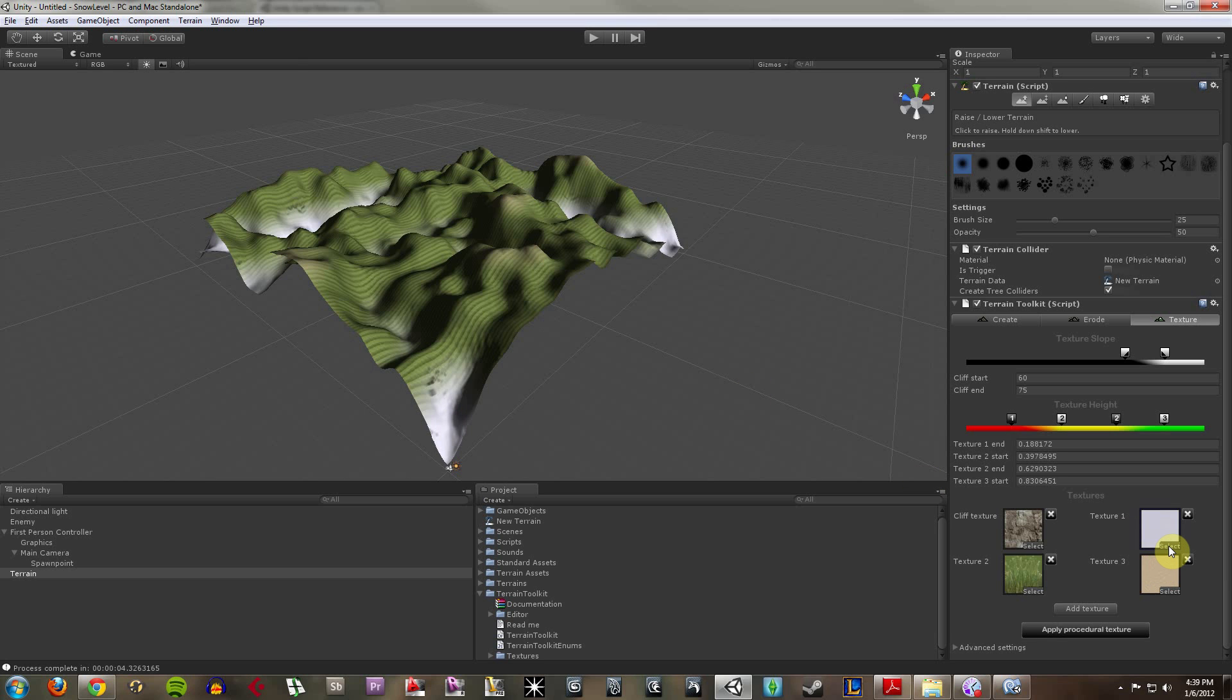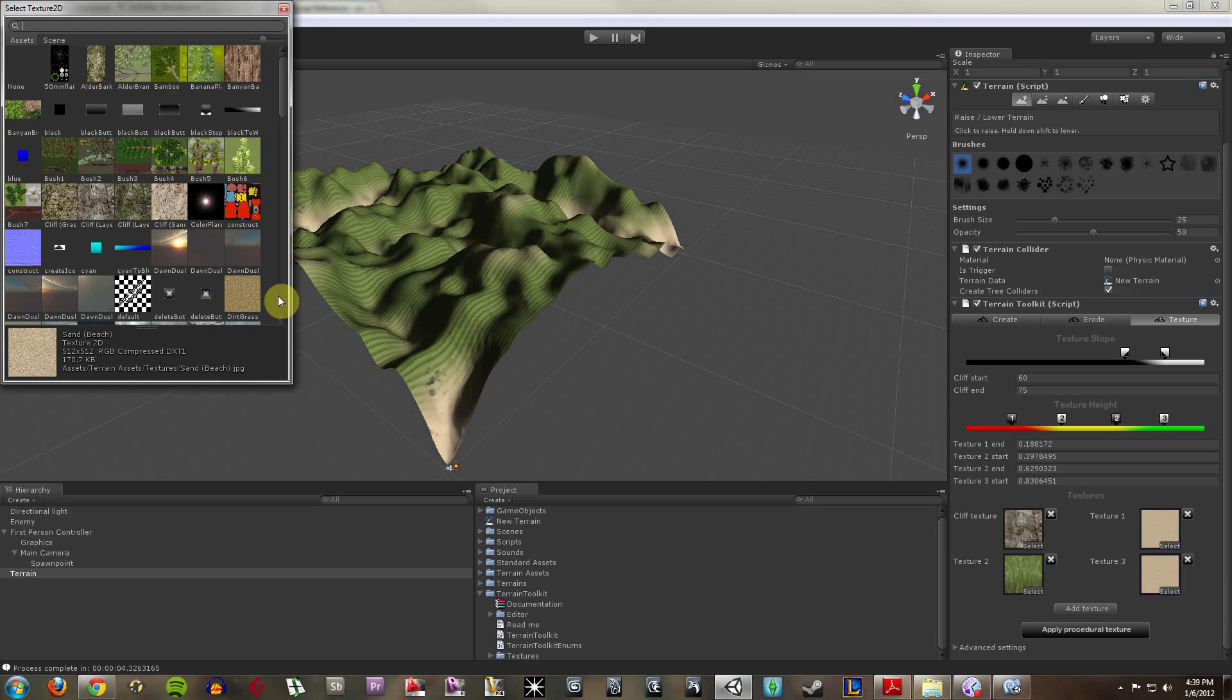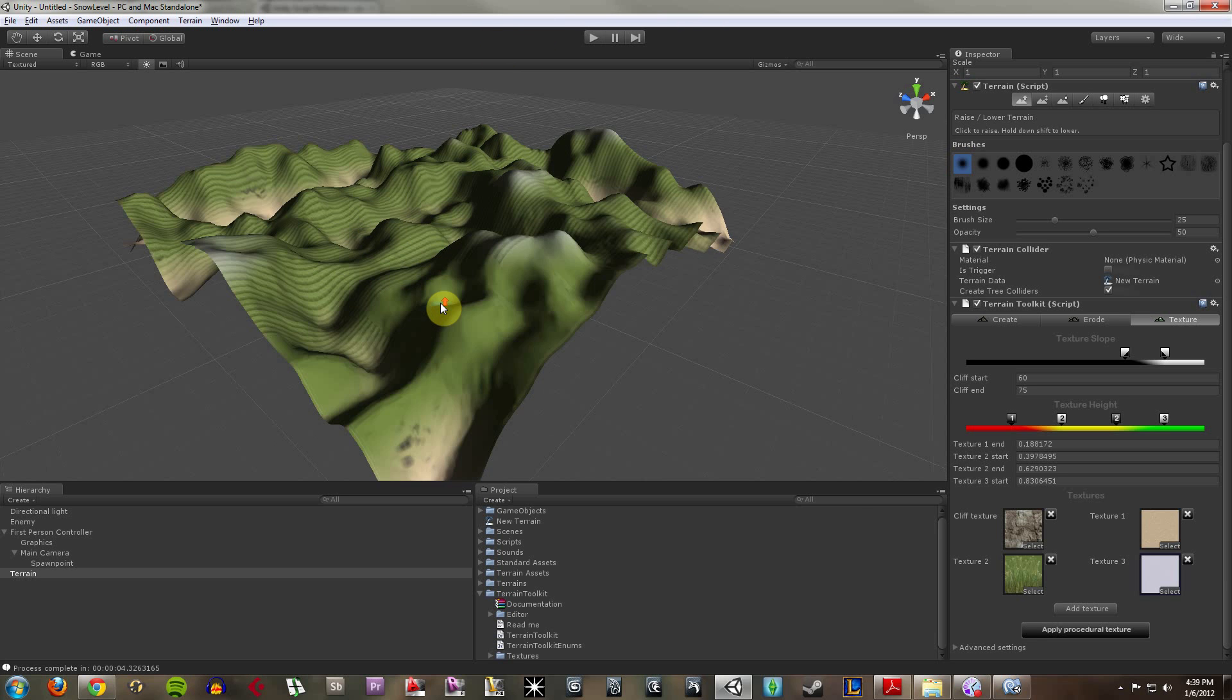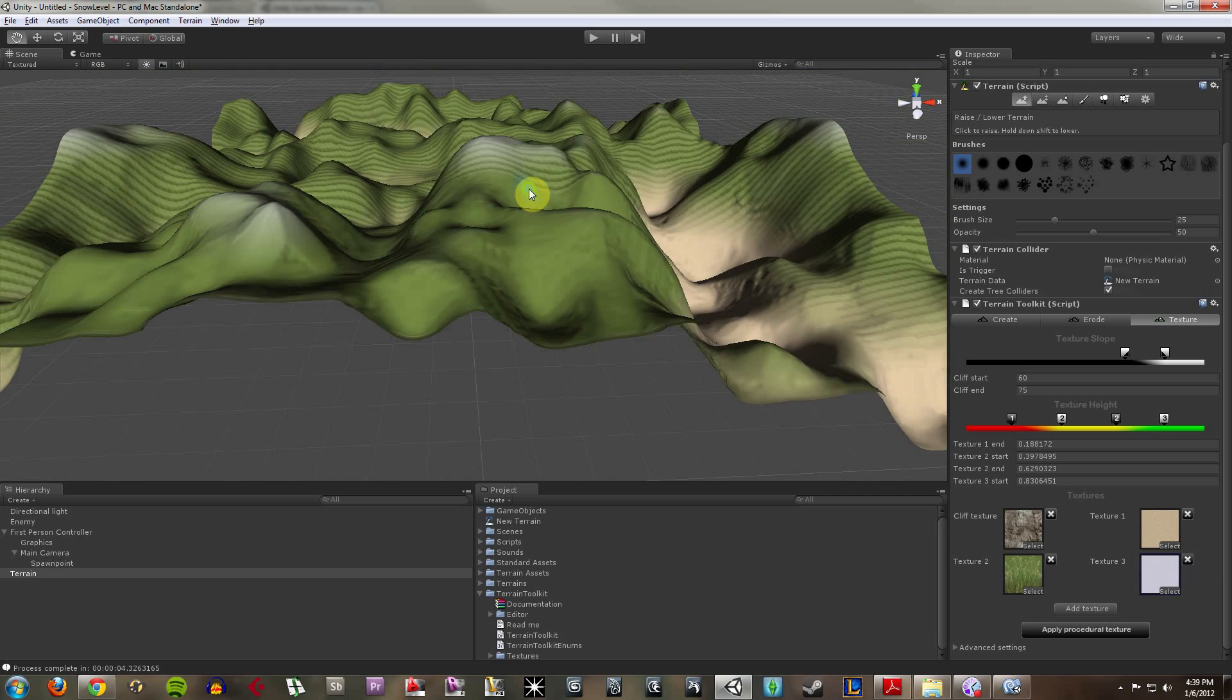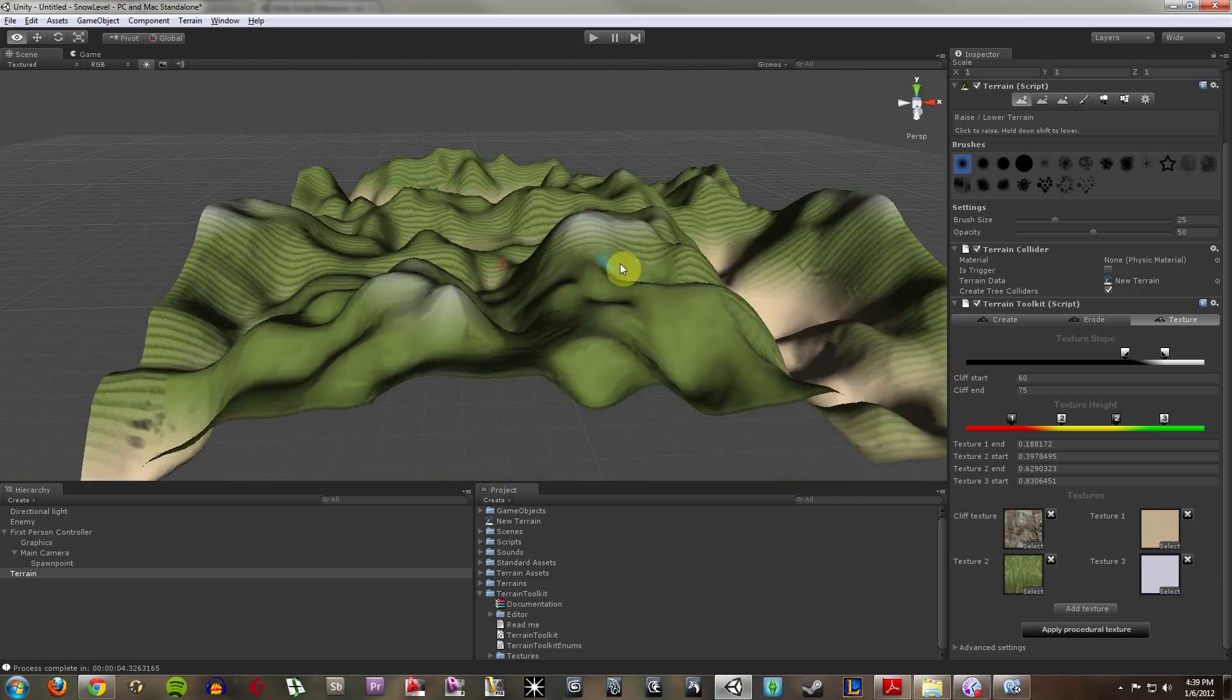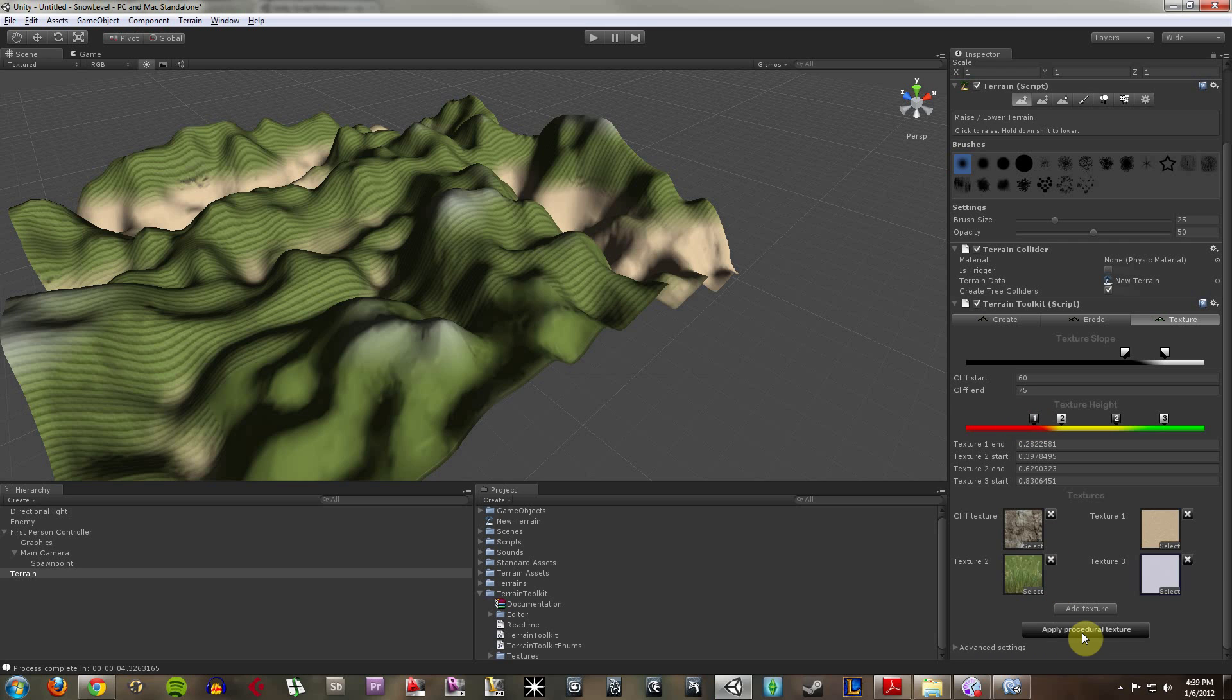So texture one is going to be my ground, so let me go down to my sand, choose my beach. Texture three is going to be my snow. Let me reapply that texture. And now my sand is more on the bottom areas here and my snow is on the top caps.